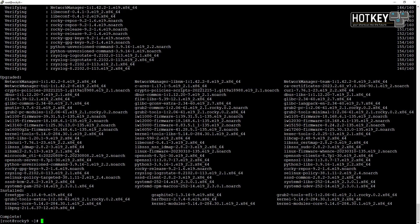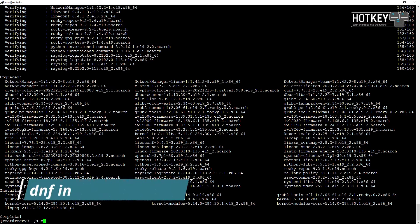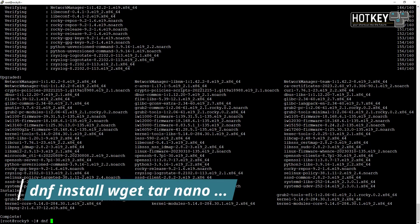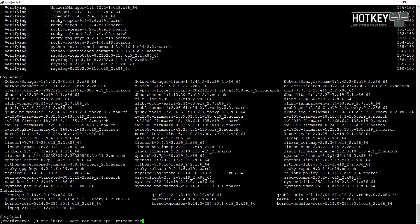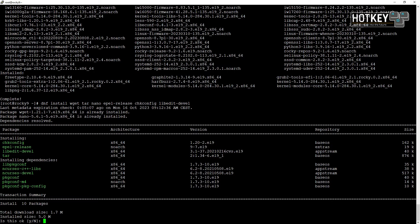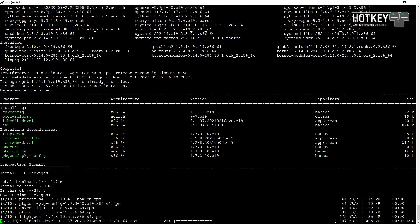Once the update is finished we will install some additional packages with dnf install: wget, tar, nano, epel-release, chkconfig, and the libedit development package, which are required for this specific OS.